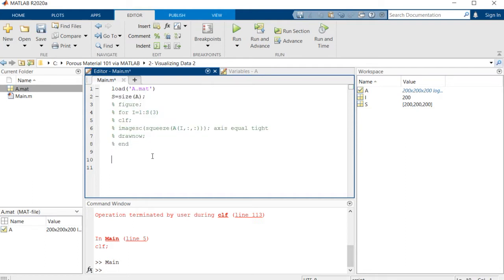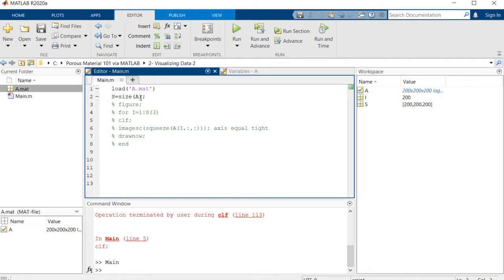I want to load this matrix I have in my directory and s is the size of this matrix. It's an array with three different elements, sorry, three the same elements.